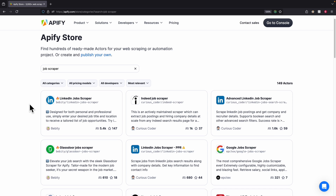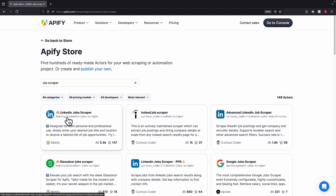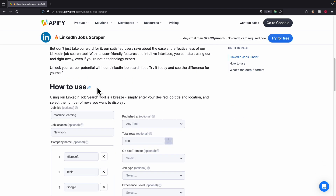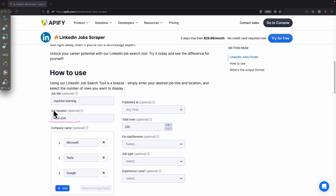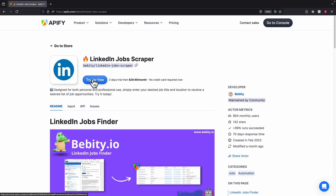Here you can see we have a bunch of scrapers — the LinkedIn job scraper, the Indeed job scraper, Glassdoor, and other platforms as well. For this demonstration, we're going to use the LinkedIn job scraper. There's a three-day trial with no credit card required to sign up for free. To use it, we basically specify the parameters: the location, job title, company name, publish date, how many rows of data we want, and whether it's onsite or remote. I'm just going to click on Try for Free.